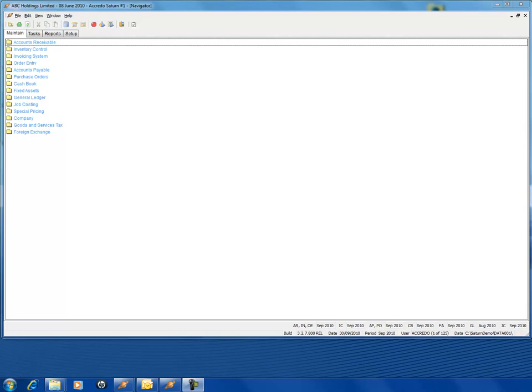People are always calling us to ask how do you do reports in Acredo. Reporting in Acredo using the standard reports is one of the simplest tasks available. All reporting is done under the reporting tab.